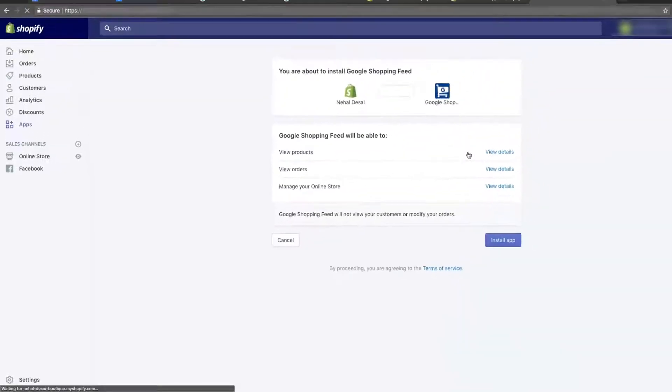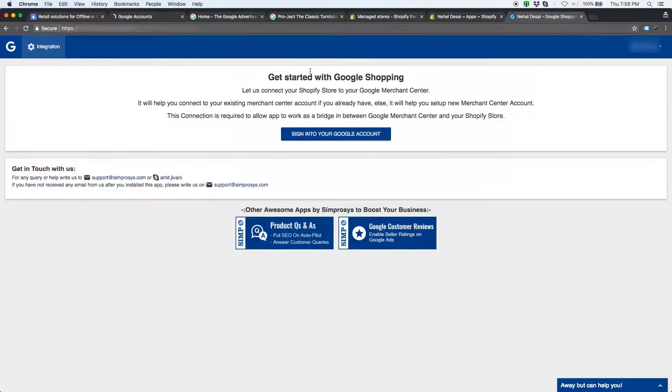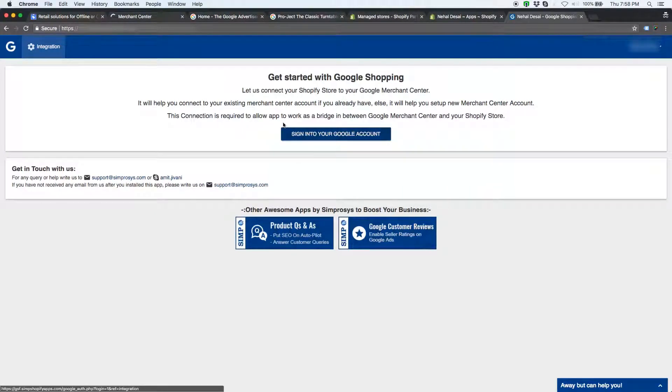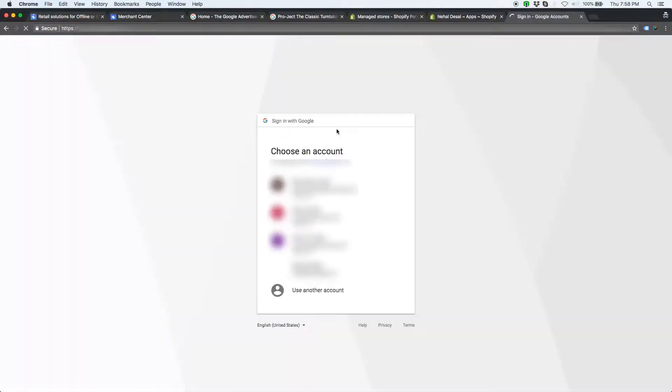Approve the permissions asked by app. Then you will be taken to a page where you will have to authorize the app to connect with your merchant center. So that, my app can manage products in your merchant center via API.